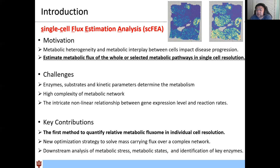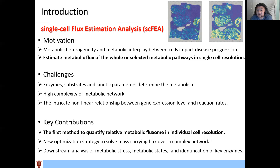Developing such a capability faces challenges from multiple aspects. First, enzyme substrates and kinetic parameters are highly dynamic, which determines the metabolic rate, but are largely unknown. Second, the metabolic network is of high complexity, meaning simple or classic pathway enrichment approaches cannot offer accurate estimation of metabolic changes. Third, the intrinsic nonlinear relationship between gene expression level and reaction rate needs to be specifically handled.